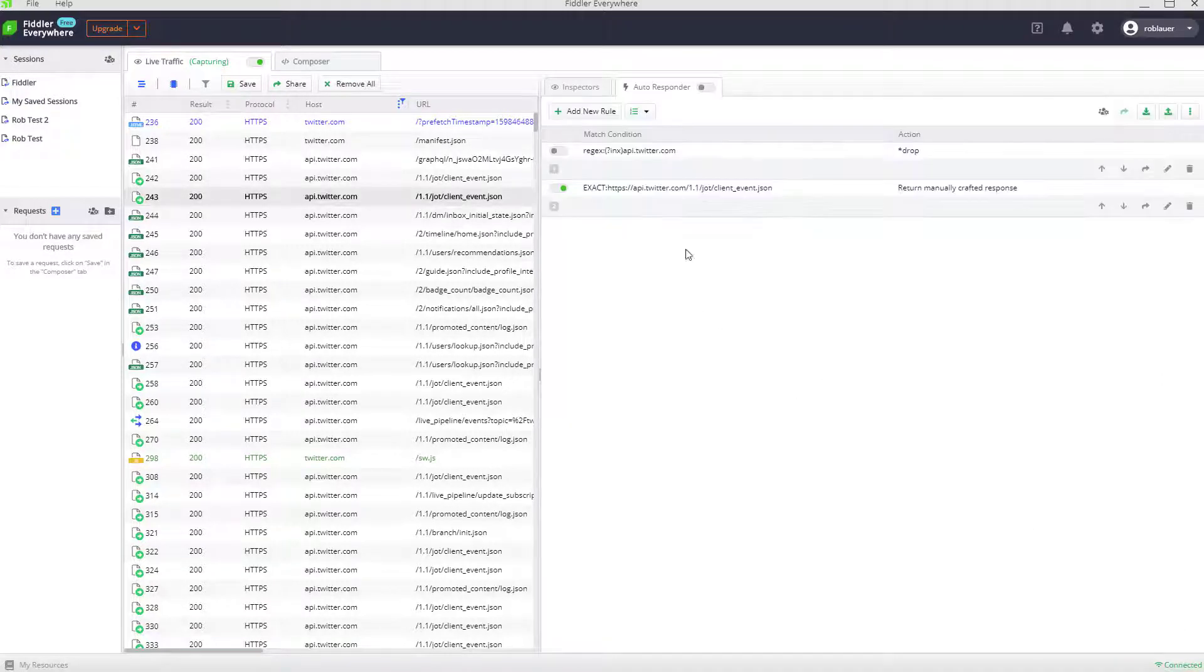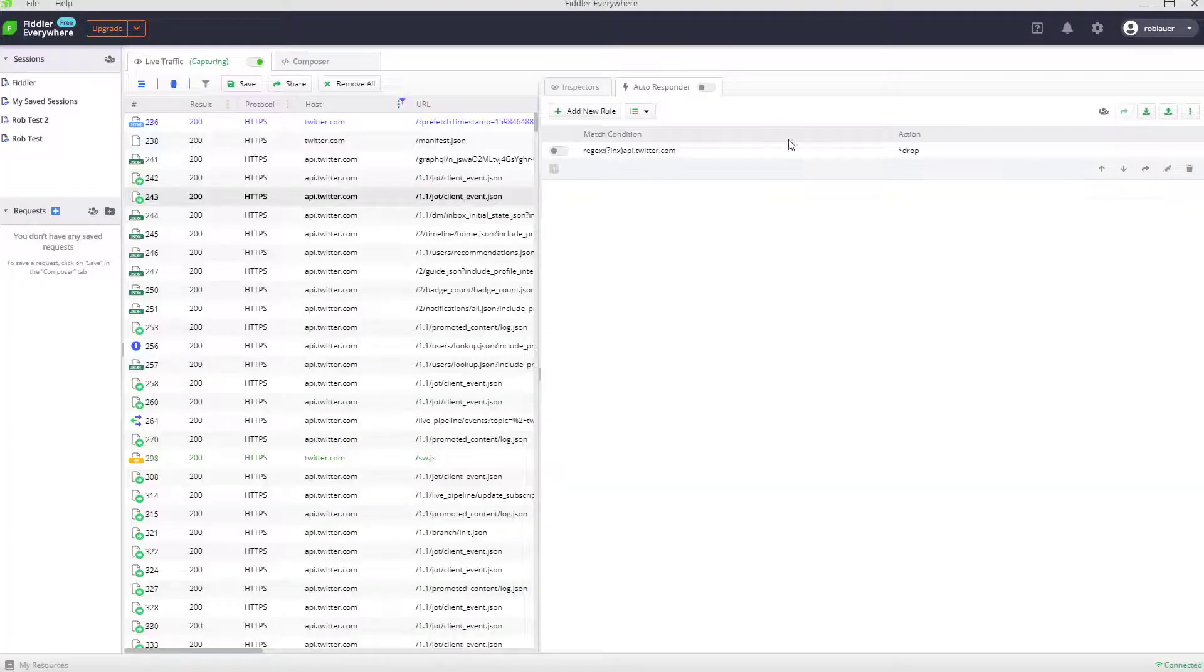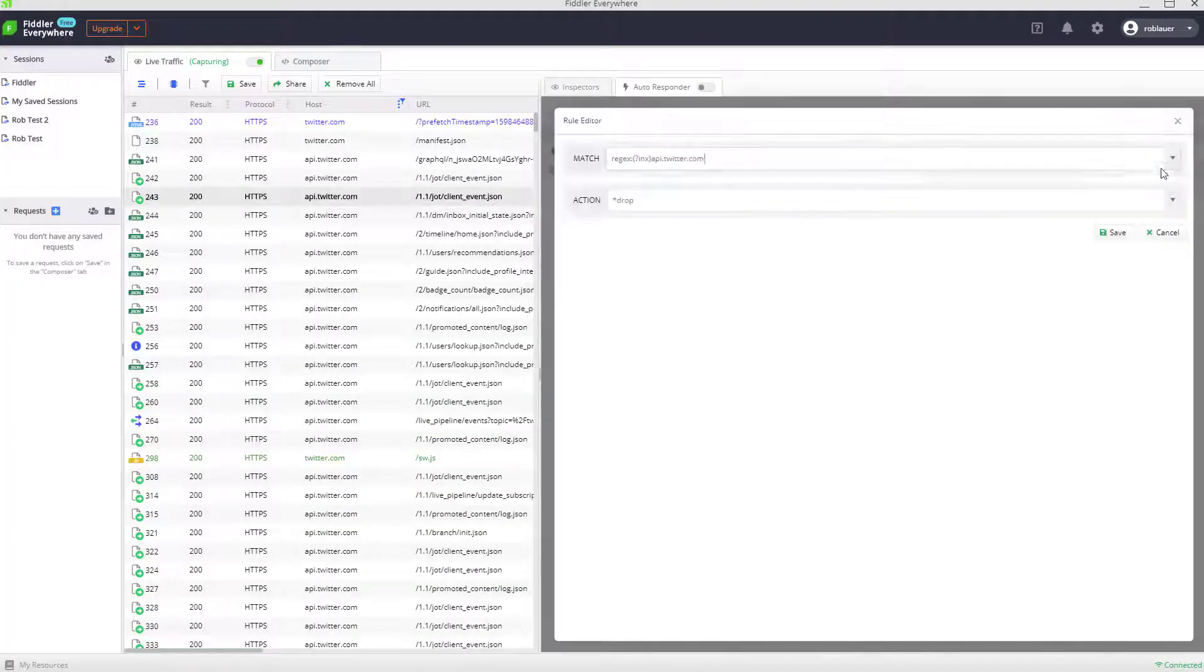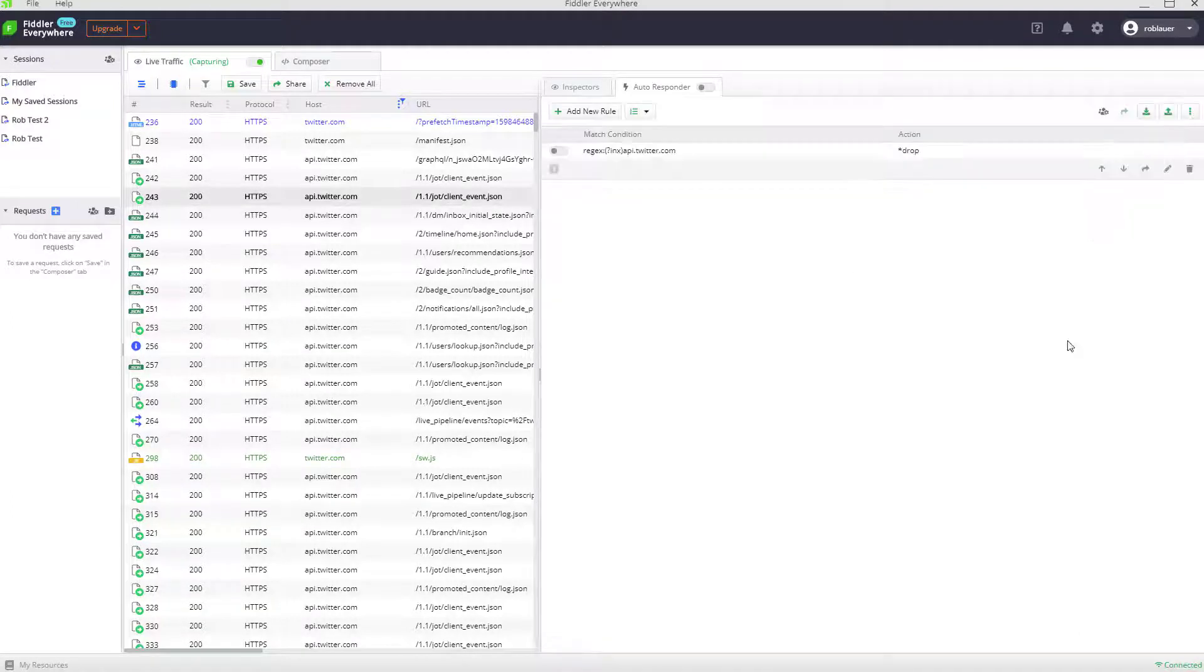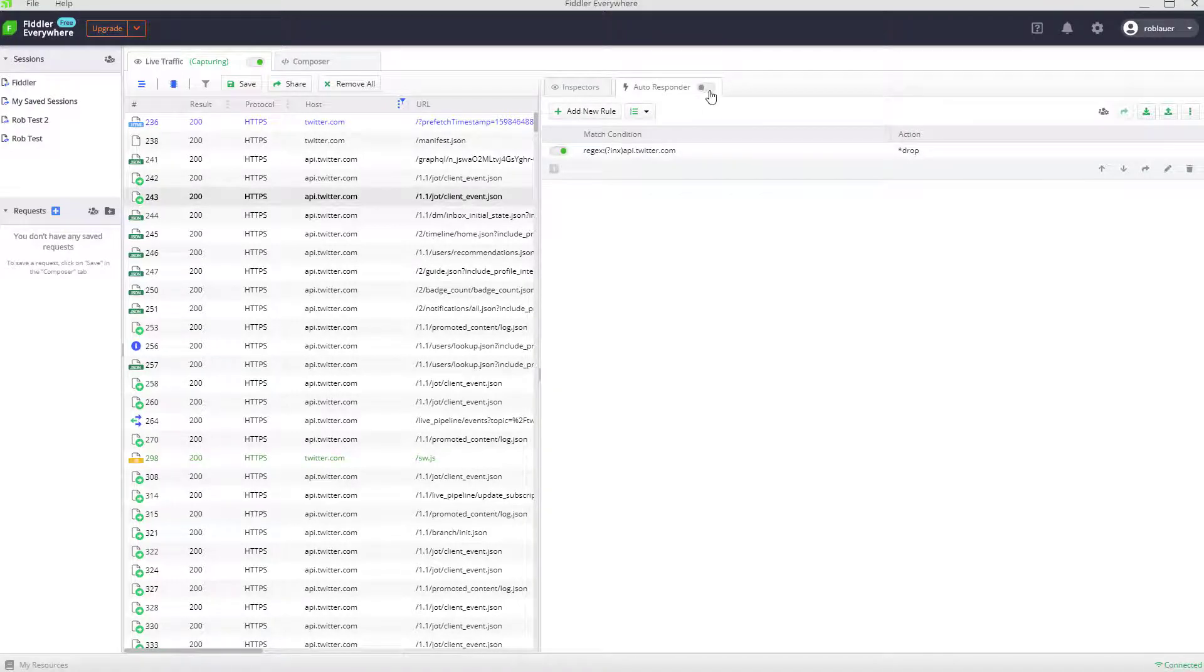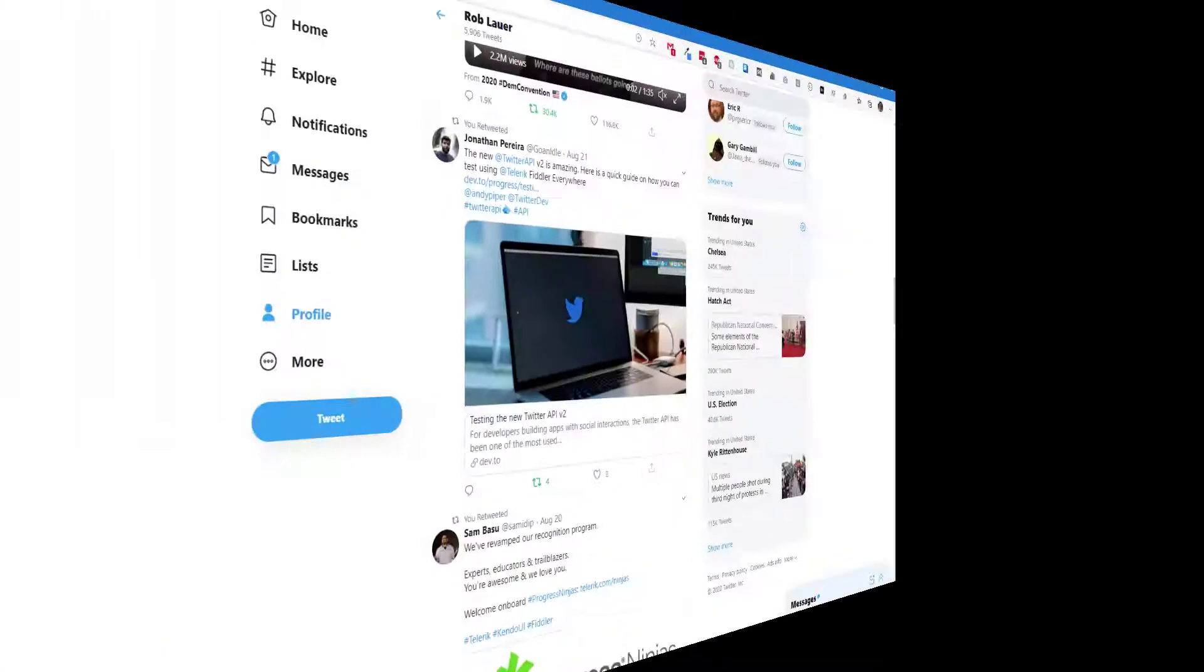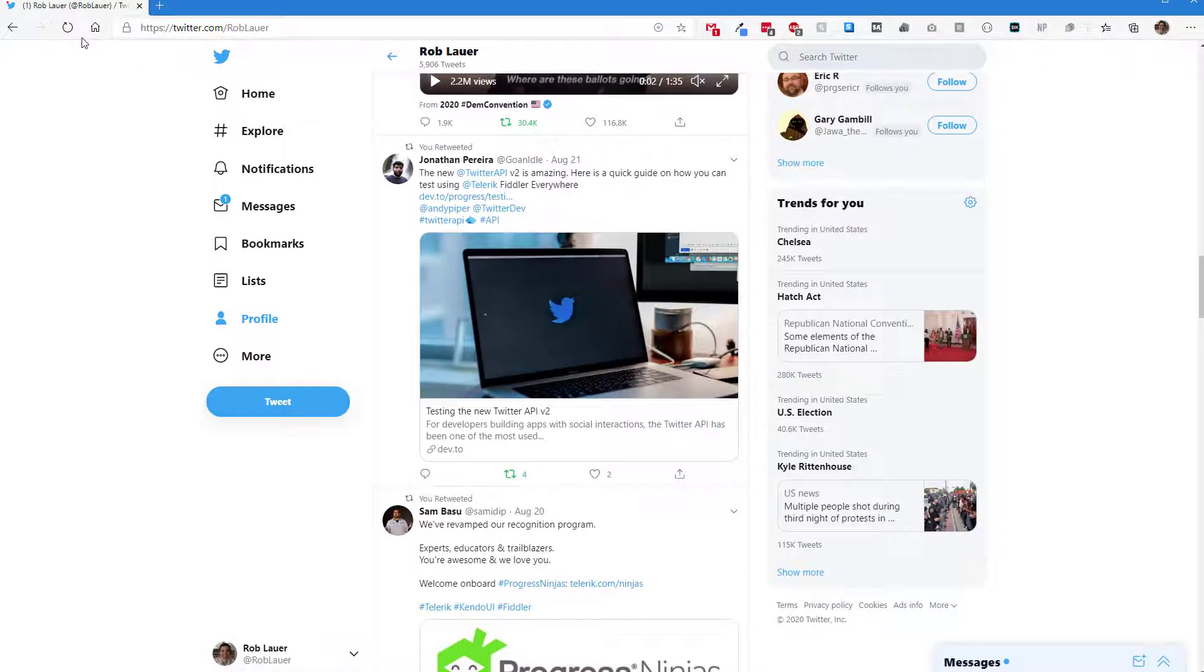Now instead, what I'm going to do is mock up what happens if any call to api.twitter.com is dropped. I'm guessing our experience won't be that good. So I'm going to enable this autoresponder and head back to twitter.com and reload.